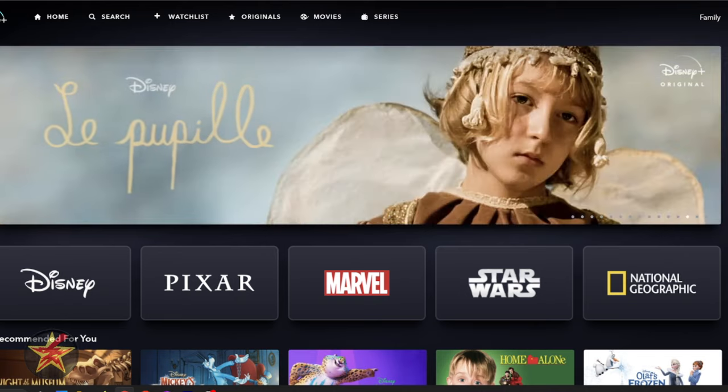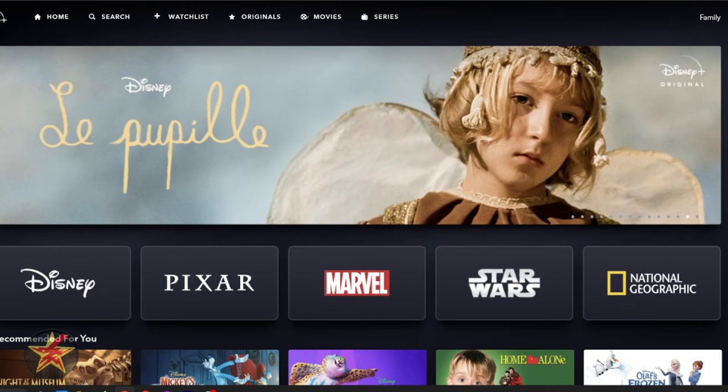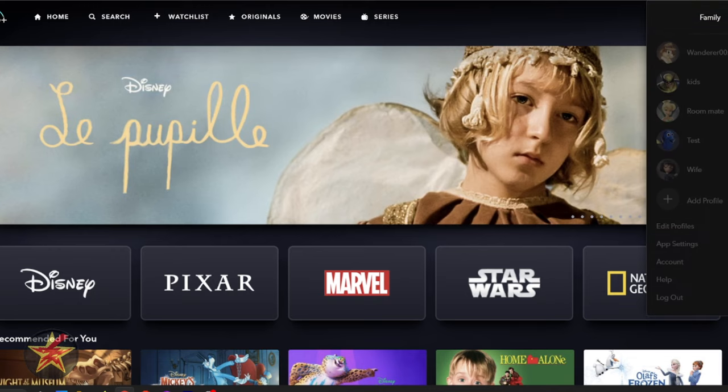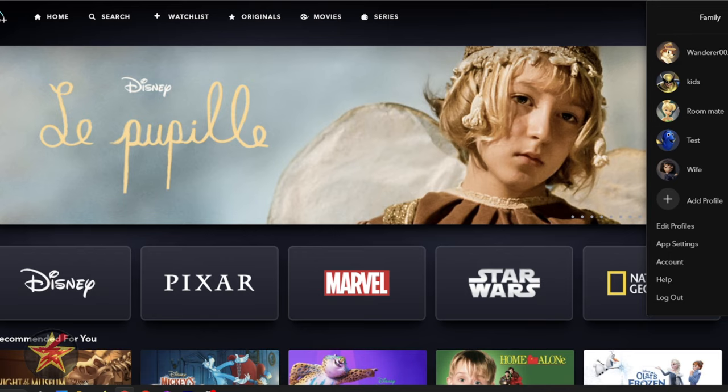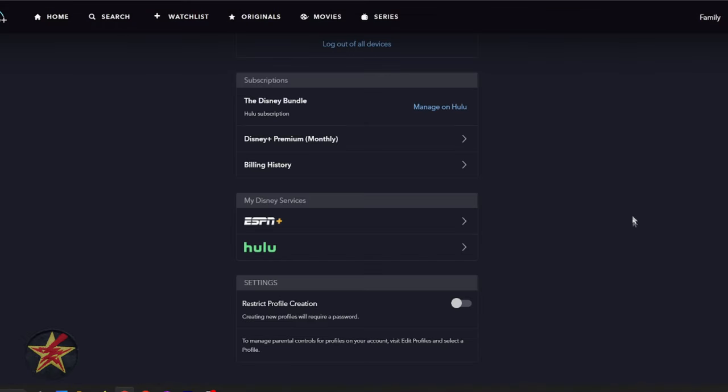Now, starting off with my Disney profile here, it doesn't matter what account you're on, as long as it's not a child's account. You come to the upper right-hand corner of your screen and then select Account. Once here, you're going to come down to the Subscriptions area, and notice that it is the Disney Bundle, Manage on Hulu.